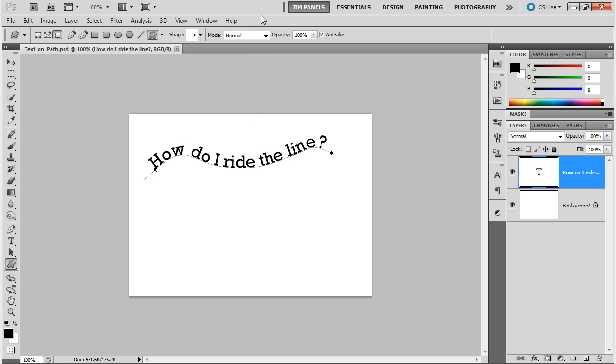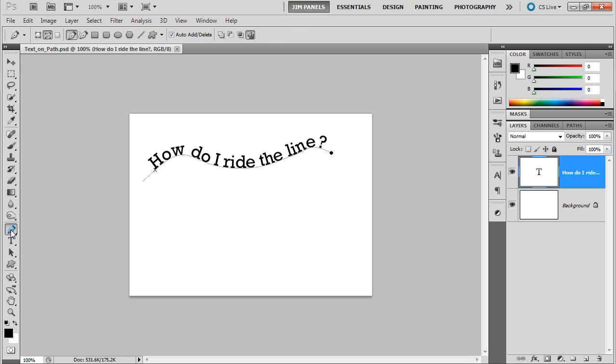So anyway, what I wanted to do was show you how to get our text to ride on a path. Well, the first thing we need to do is get a path. So I'm going to start with my pen tool, and this works just like it did in Illustrator.